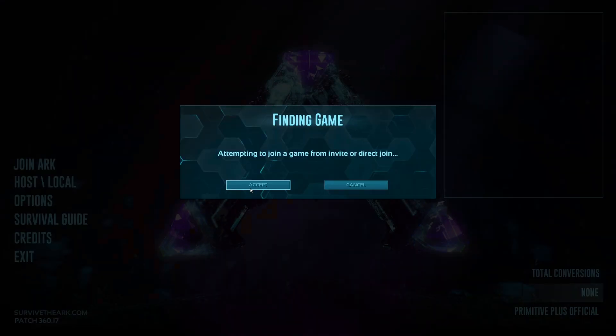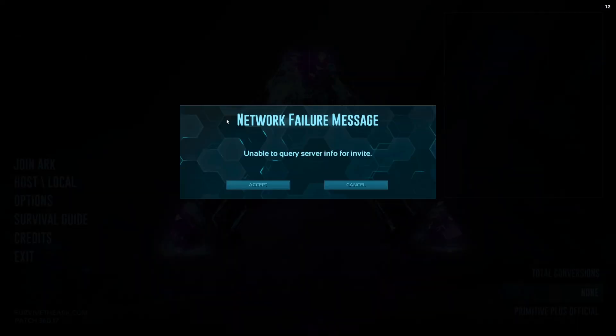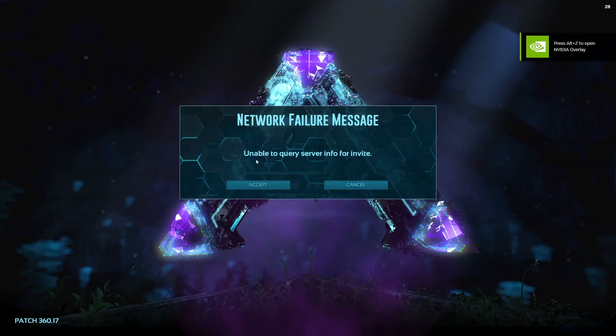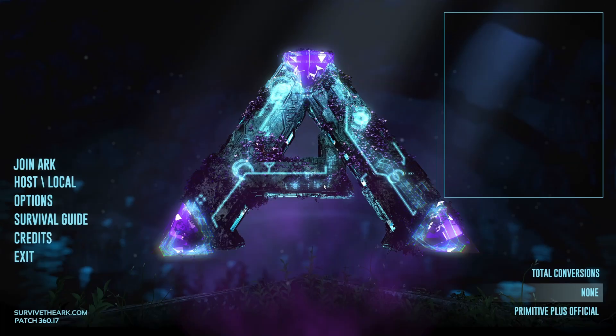In ARK: Survival Evolved, when I start the game and join directly from the game servers, you're going to be shown this network failure message saying "unable to query server info for invite." When you accept it, it's going to lead you back to the main screen.